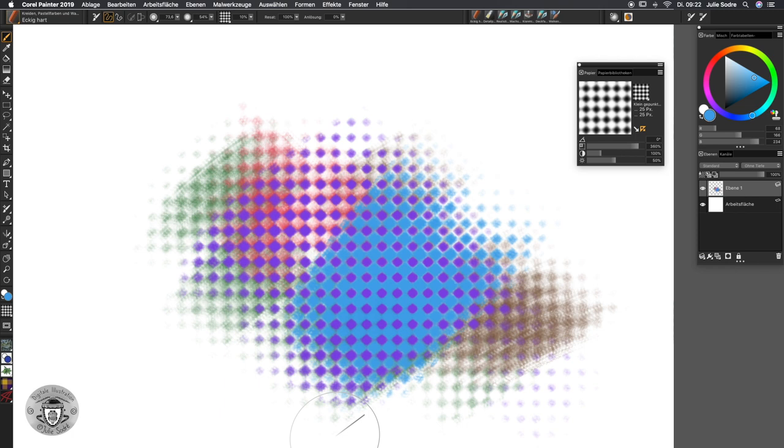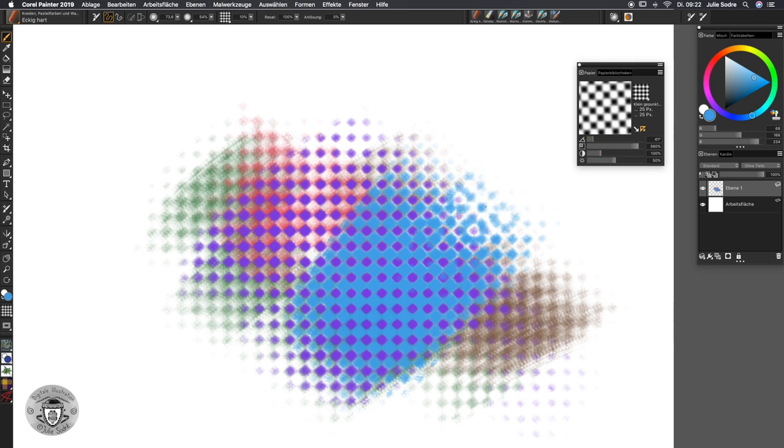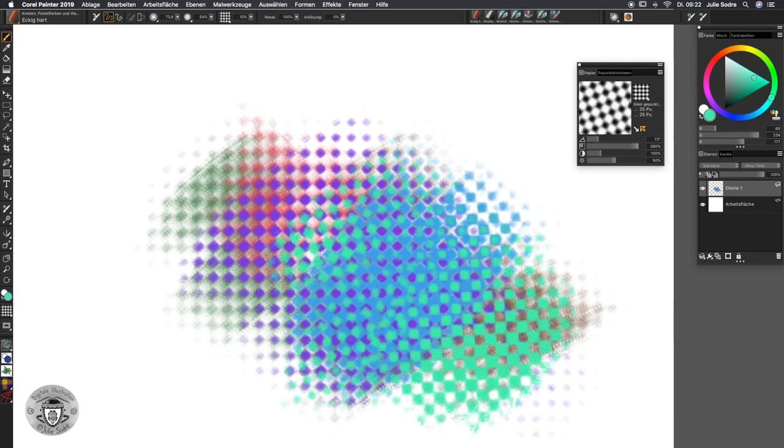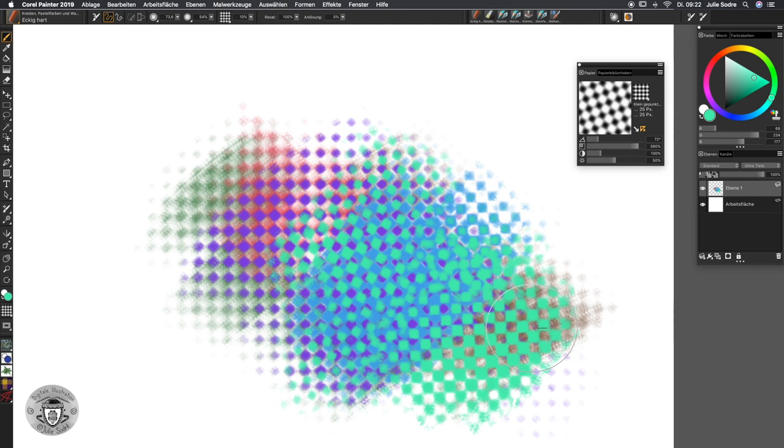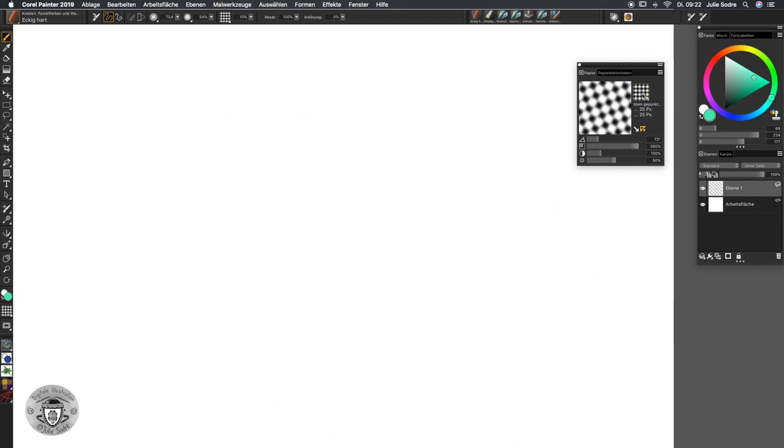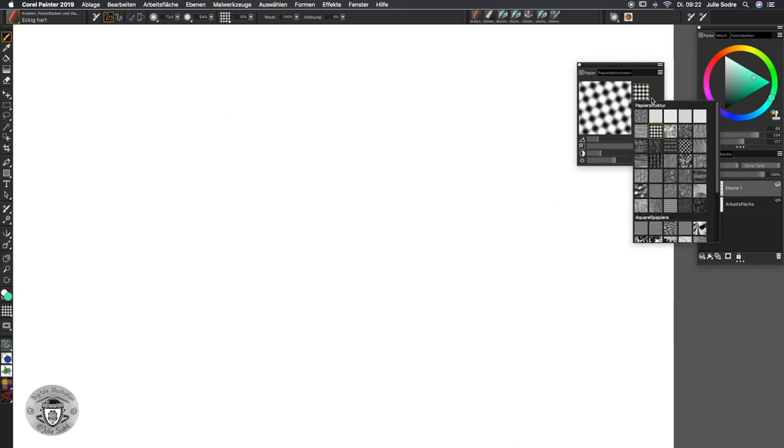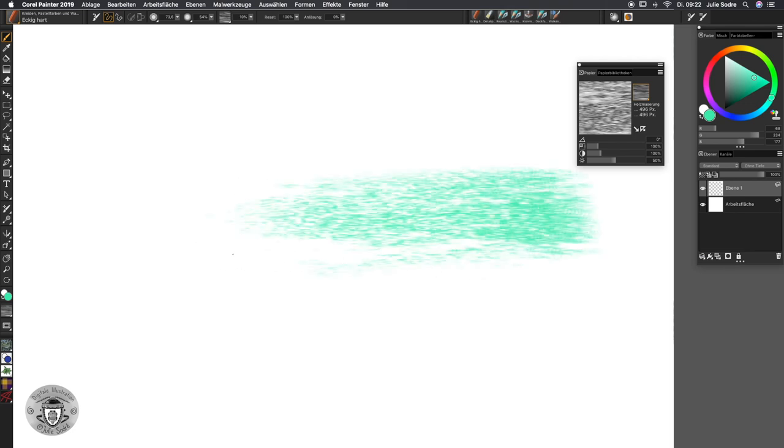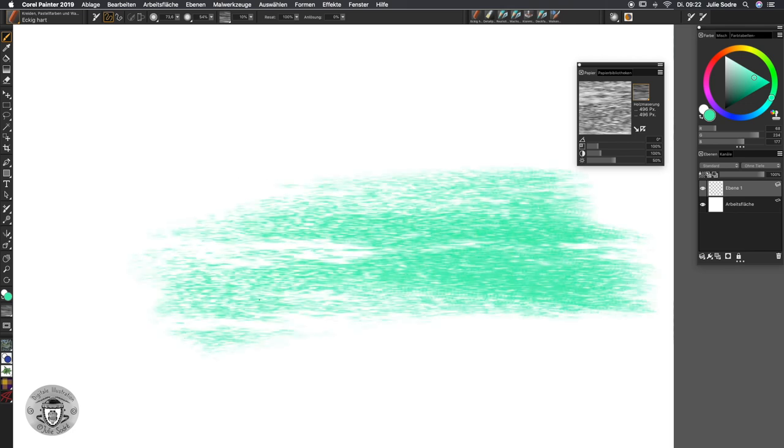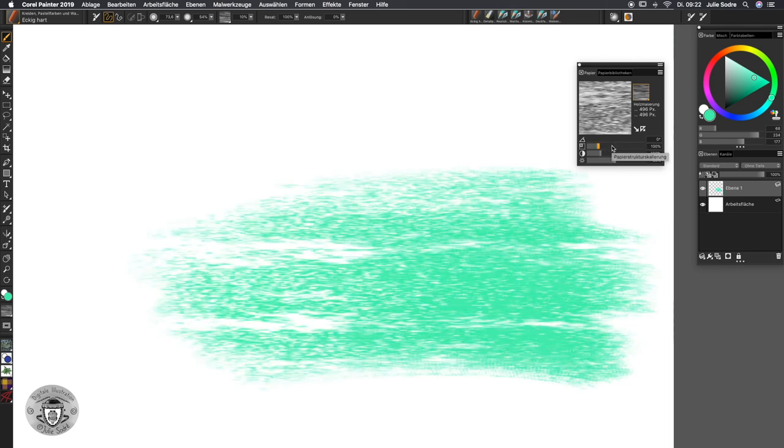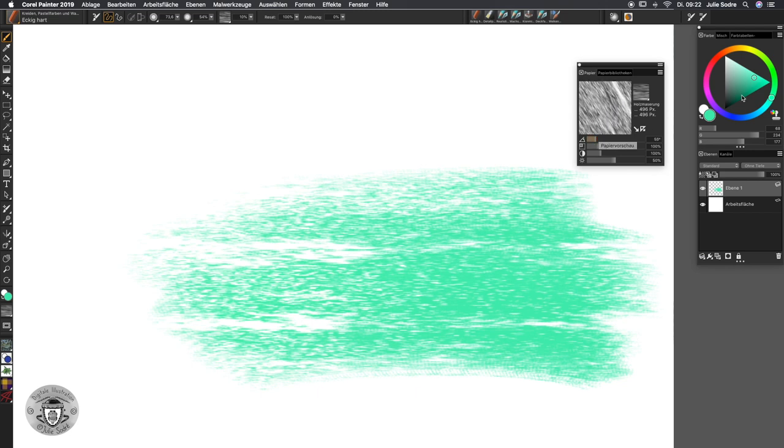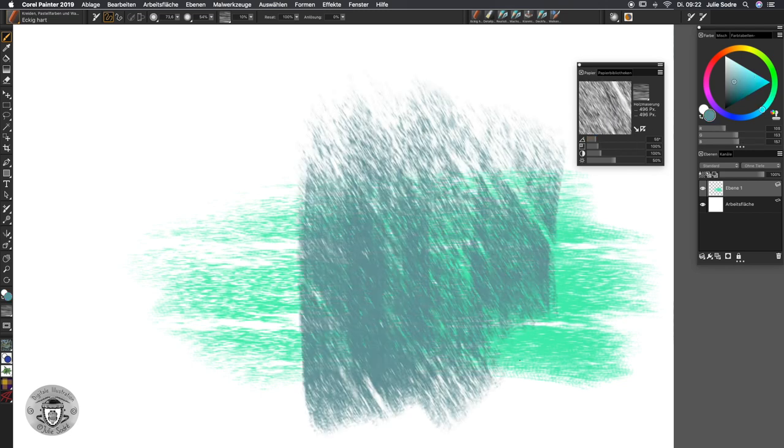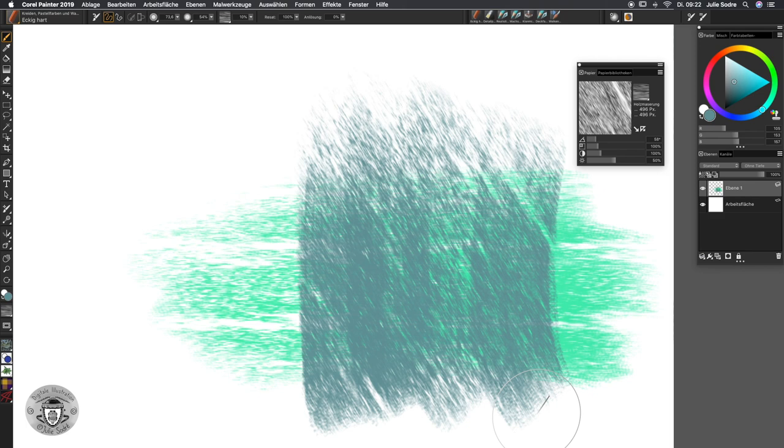You can change as well the angle of the paper. So that if you have a paper with a certain structure that depends on the direction, like you have here some kind of grainy wood direction, like grainy wood paper. This has a very strong paper direction. You could just really change the angle of it and work as well with the angle of the paper, which sometimes is quite useful if you're working with this kind of structure.